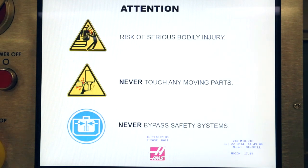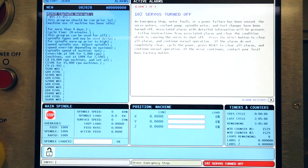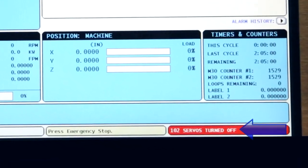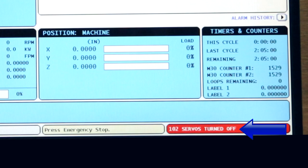When the machine turns on, you'll see an alarm that reads 102, servos turned off. Servos are the motors that control the X, Y, and Z linear axes of motion. This alarm is normal upon machine power-up.